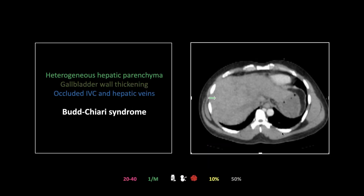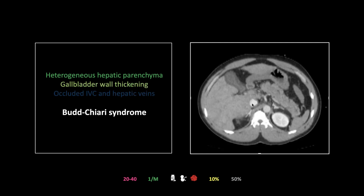The first finding is heterogeneity of the hepatic parenchyma — a perfusion heterogeneity. The IVC and hepatic veins are not filling in a contrast phase where you would in fact expect them to fill. On this cut you can tell because the azygous vein is filling, and for the azygous to fill with the IVC not filling, there's got to be a problem lower down. You can also see gallbladder wall thickening — Budd-Chiari is on the list of causes of gallbladder wall thickening.